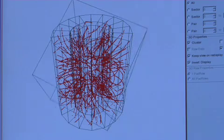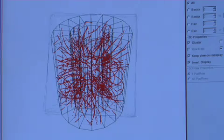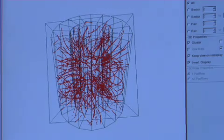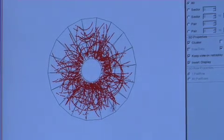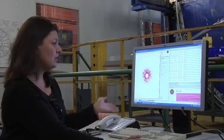With this display, one can zoom into the TPC volume and choose to analyze a track property during the online data taking.